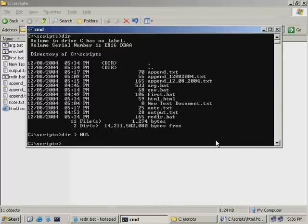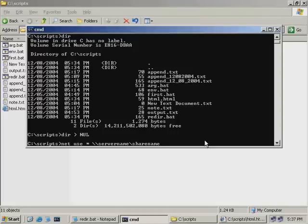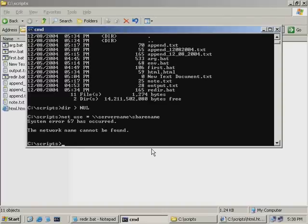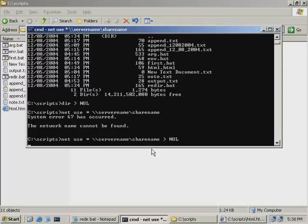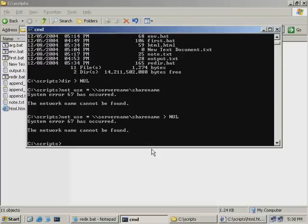Let's try a command that will fail, because there's a gotcha to be aware of. I'll type in 'net use *' followed by server name slash share name — this attempts to map a drive using the next available drive letter. On my network, this server and share is bogus, so we'll get a system 67 error. When we try redirecting with greater than null, the output is still shown. That's because only successful output is redirected to null — our command produced an error, so the output wasn't suppressed.